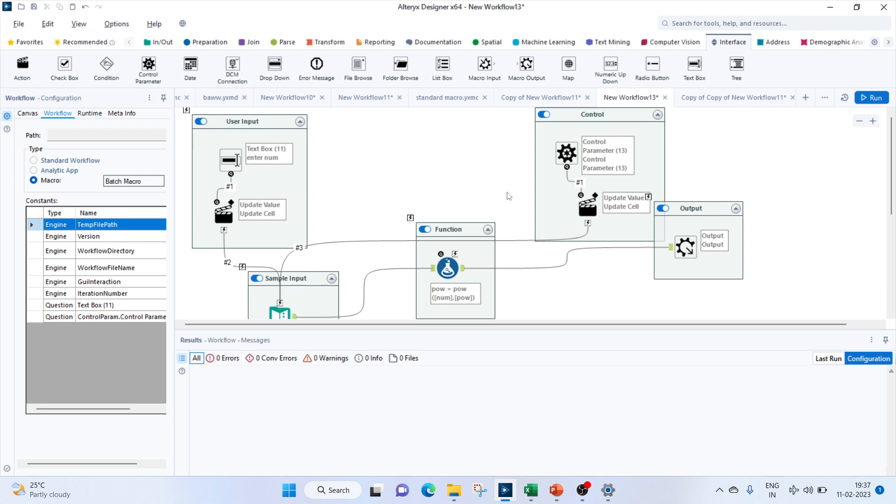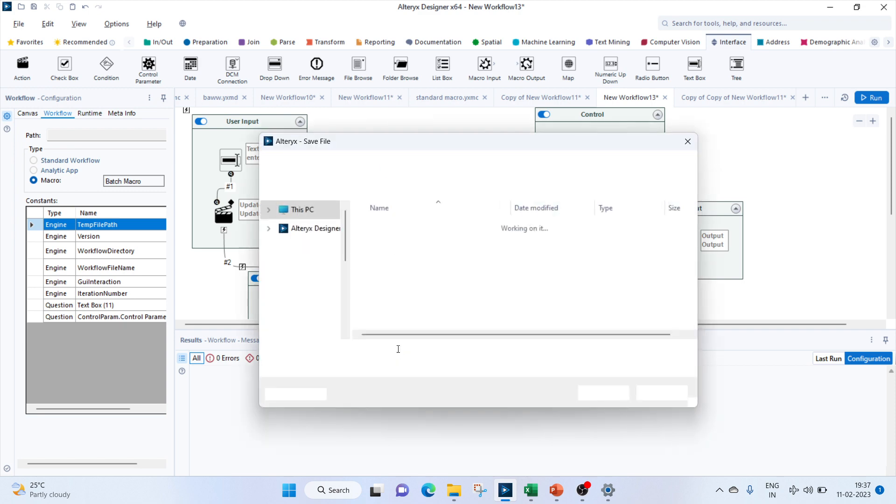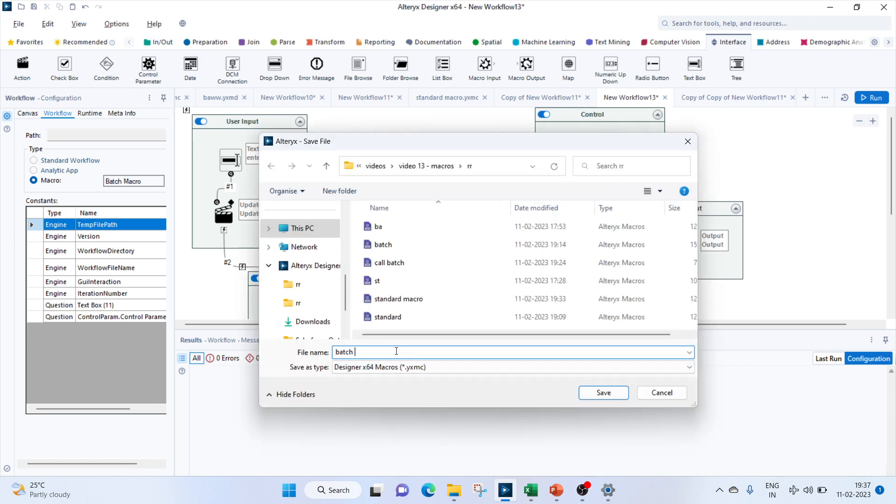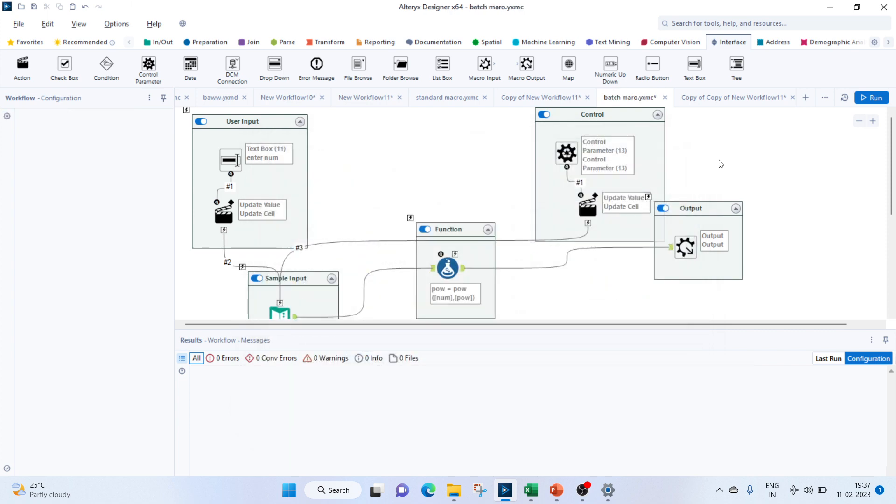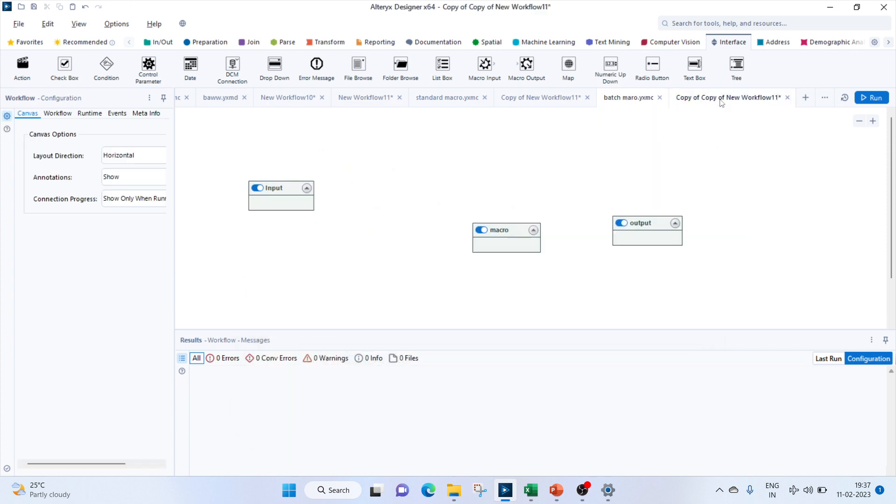So this part is done. Let's save this as a batch macro, and let's try to run this one.